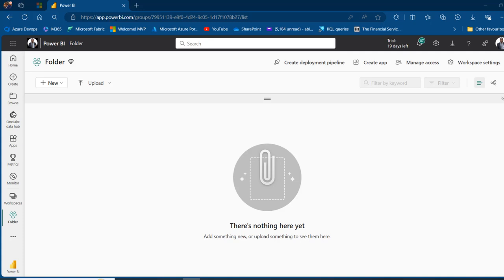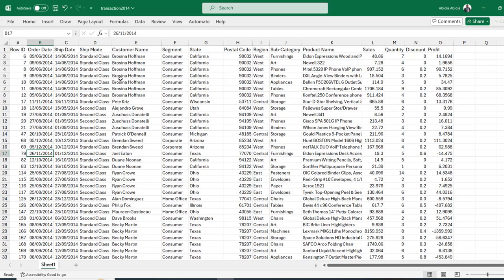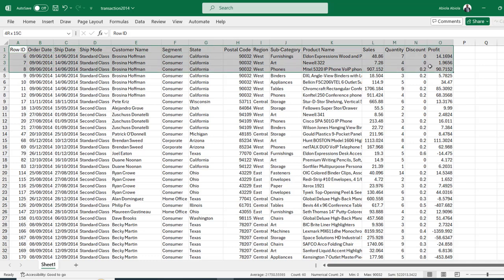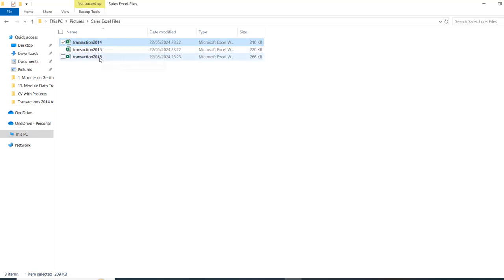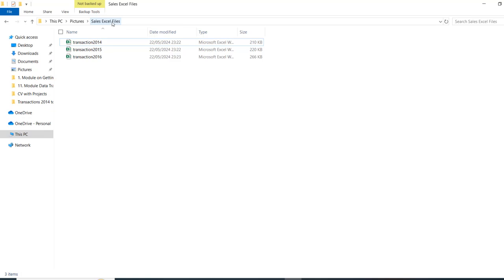I'm currently in app.powerbi.com and I've got this folder workspace with no Fabric item. I'm going to come to this Excel file — we have Transaction 2014 spanning across several columns from A to O. In this folder, we have files from 2014 to 2016, and our goal is to get all the files in this Sales Excel Files folder into Power Query Online via Dataflow Gen2 for transformation and publishing to the Fabric Warehouse.